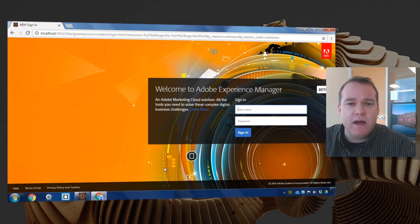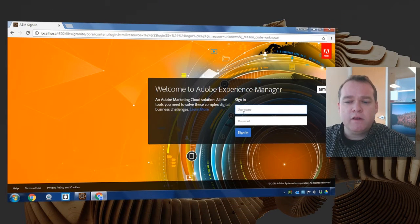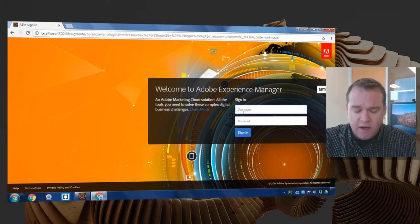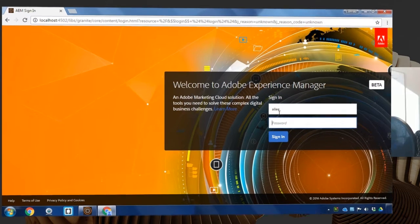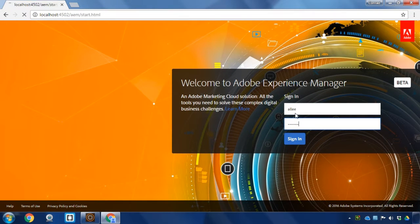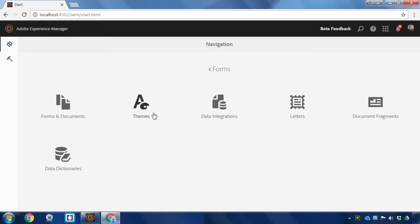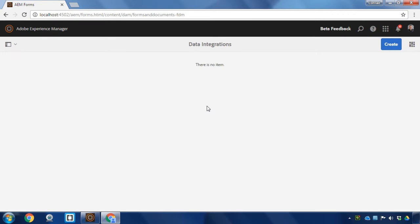To do that, I'm first going to log into Adobe Experience Manager and use my own profile to test this out. I'm going to navigate first to forms and then data integrations to set up the form data model first.